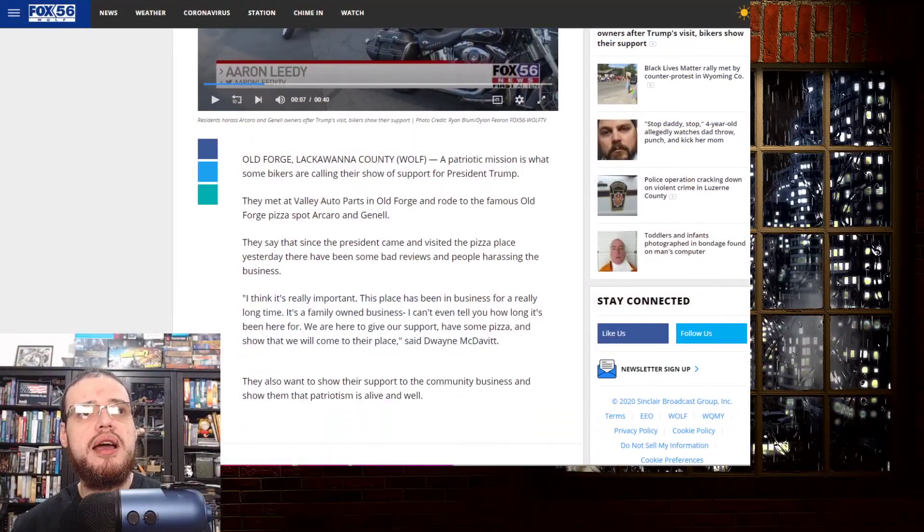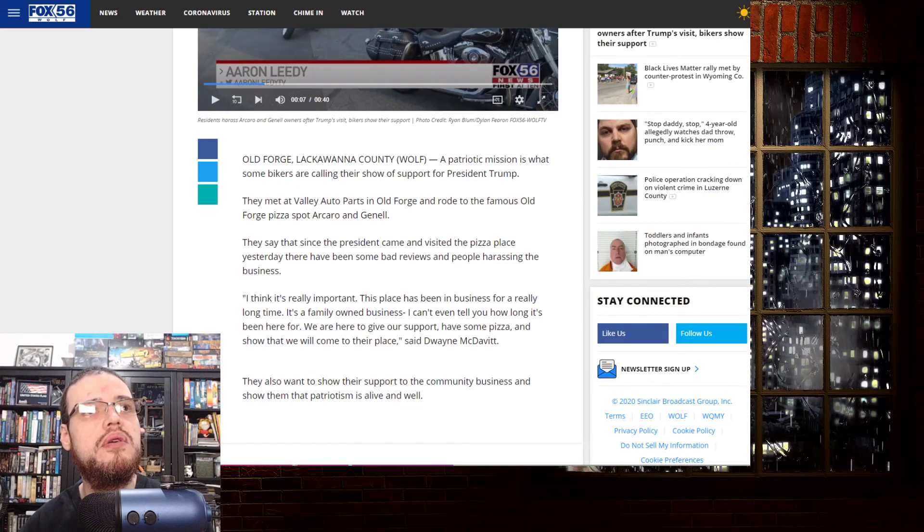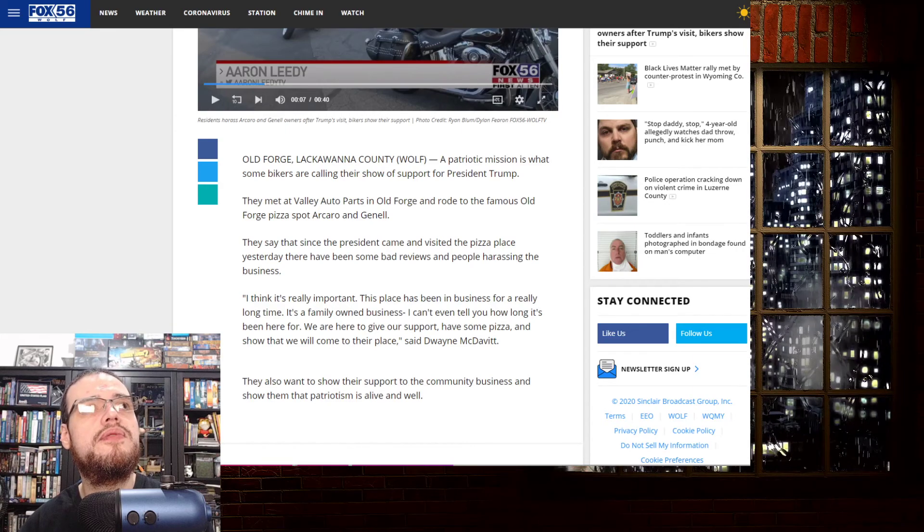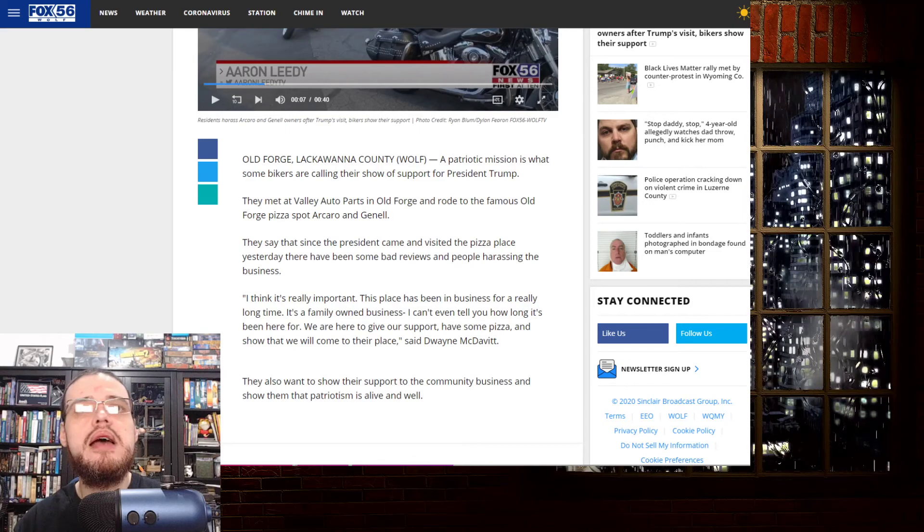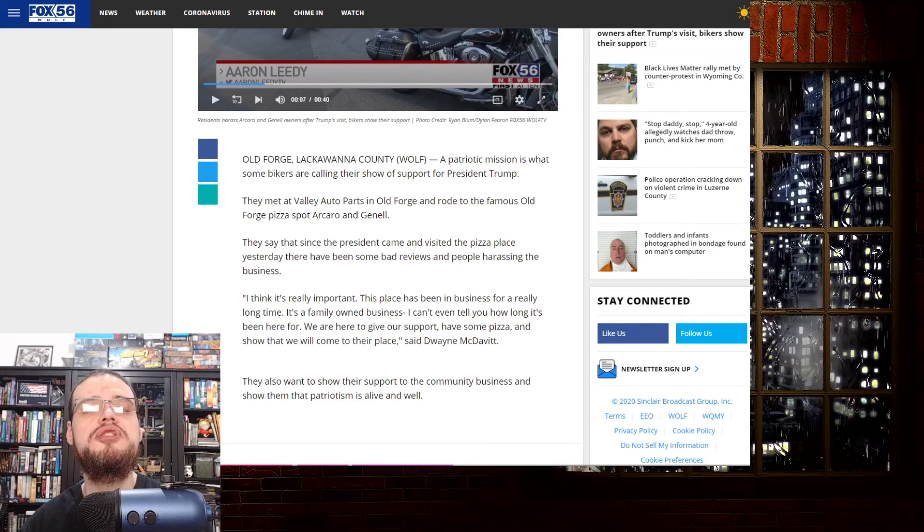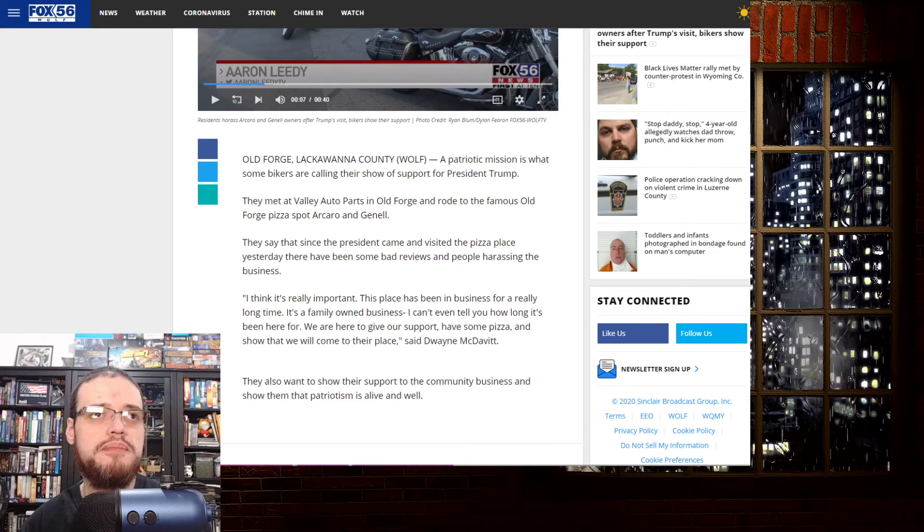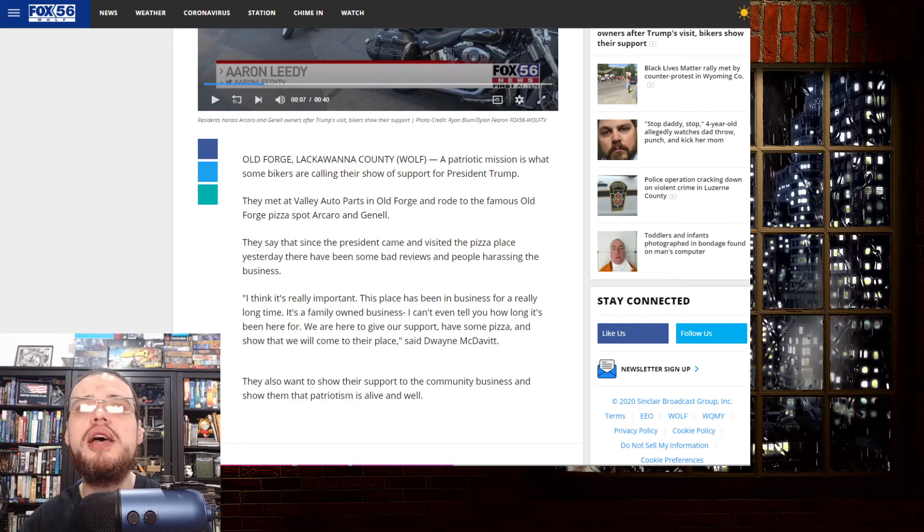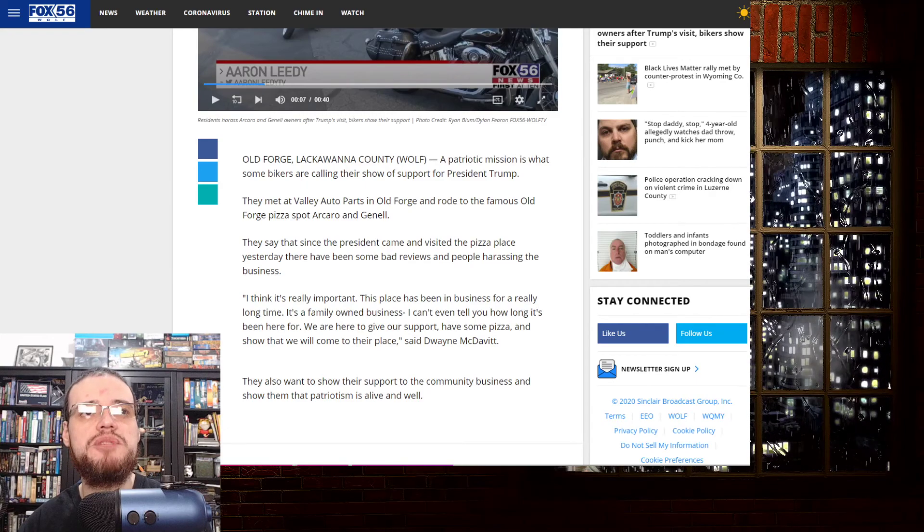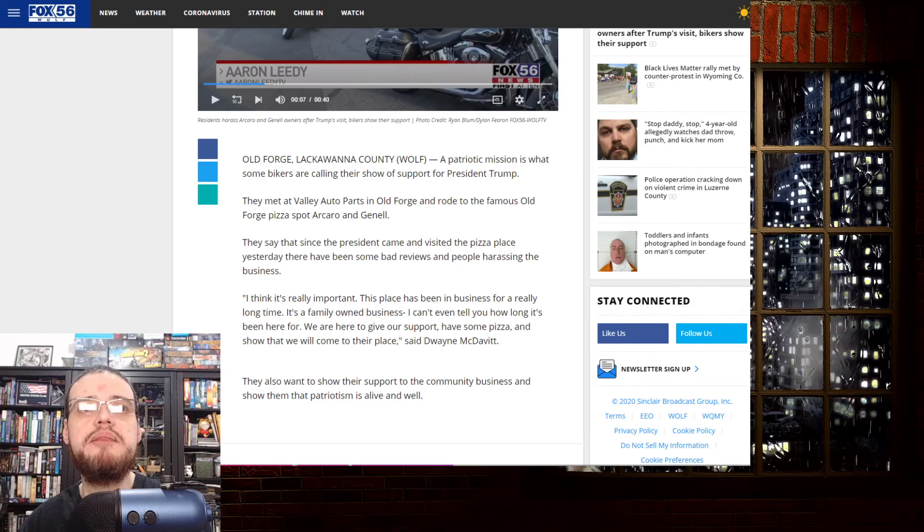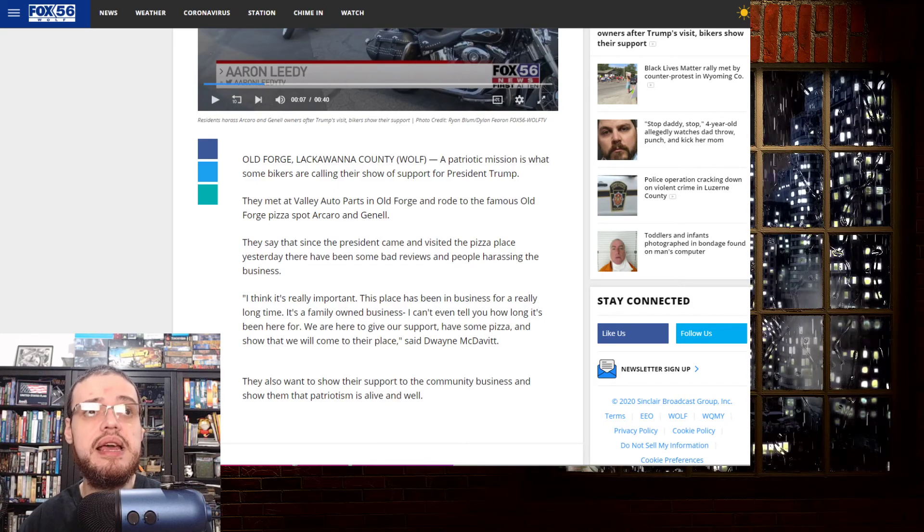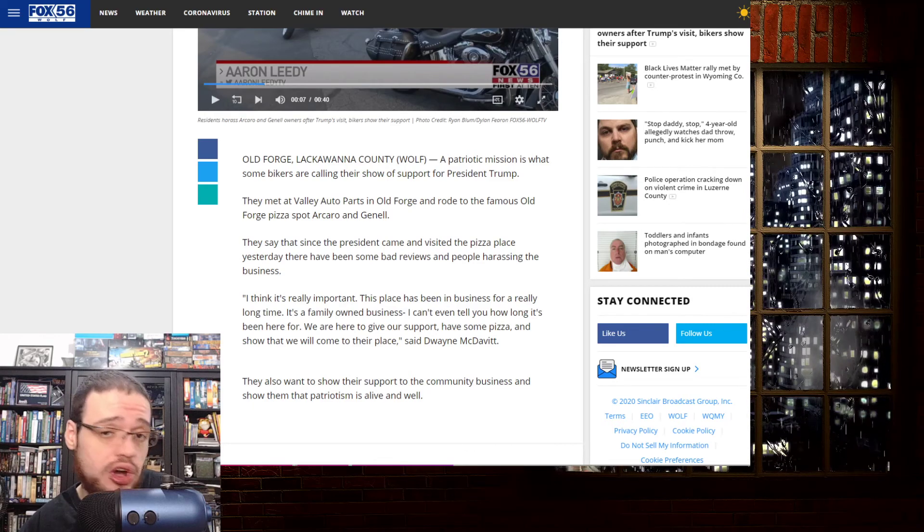Old Forge, Lackawanna County. Oh, Fox 56 must be from that region. Interesting. A patriotic mission is what some bikers are calling their show of support for President Trump. They met at Valley Auto Parts in Old Forge and rode to the famous Old Forge pizza spot, Arcaro and General. They say that since the president came and visited the pizza place yesterday, there have been some bad reviews and people harassing the business. Of course! What else? It's Antifa. It's the TDS. What else do you expect from these people?